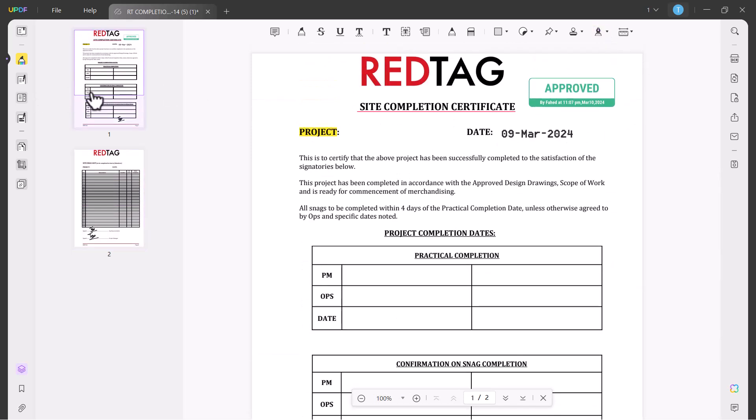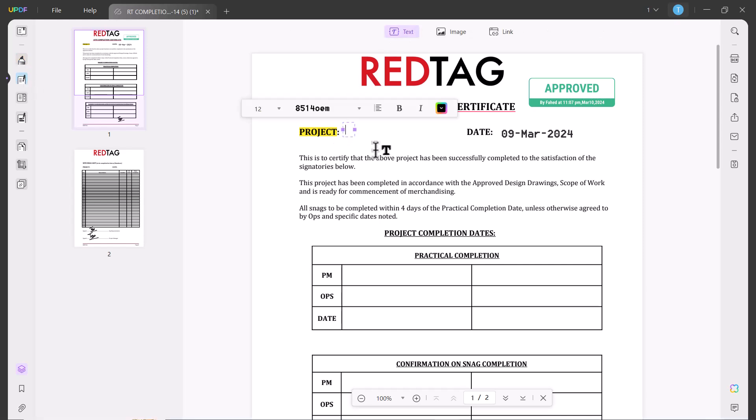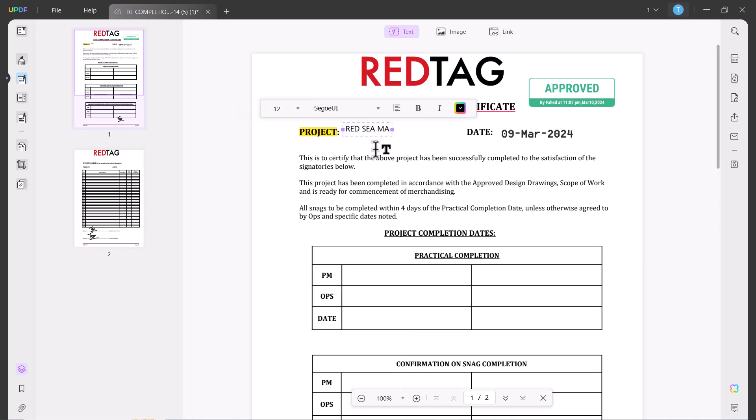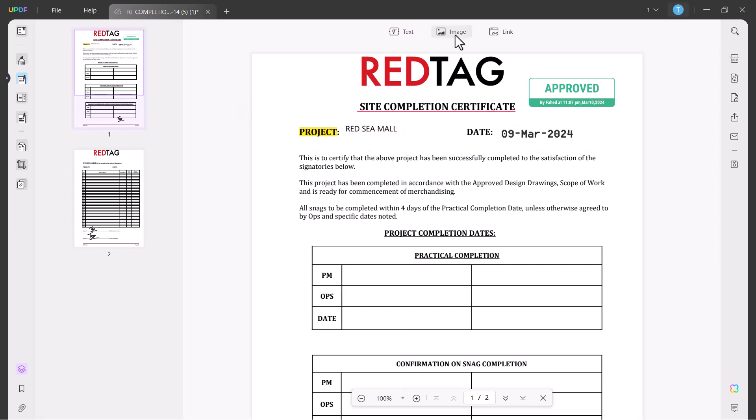The next option is Edit PDF. You can add text on your PDF files. You can add any image.